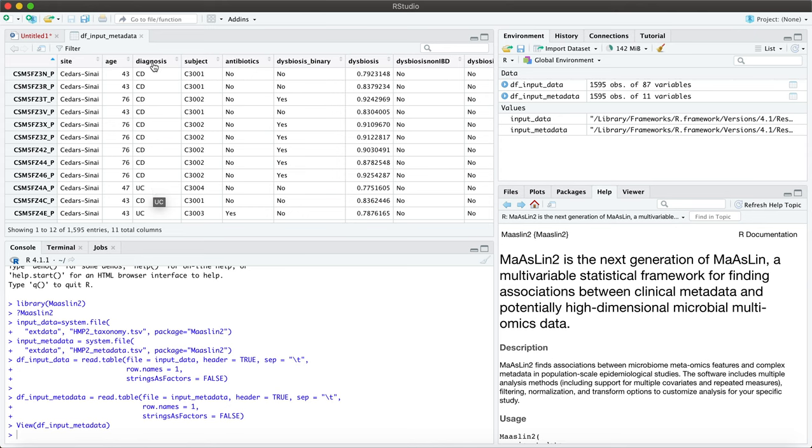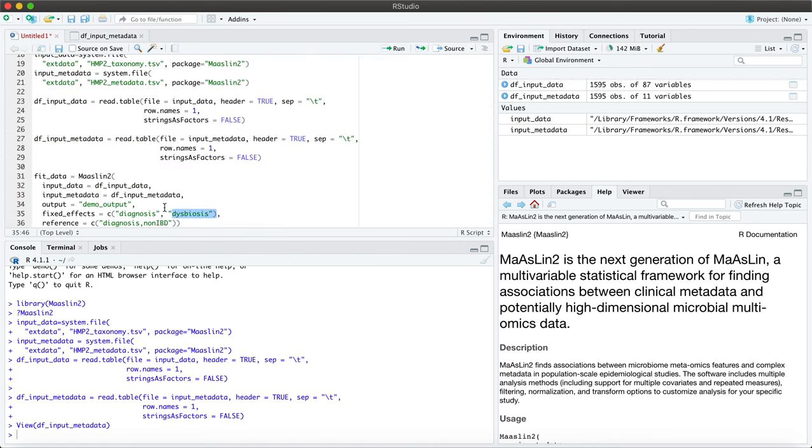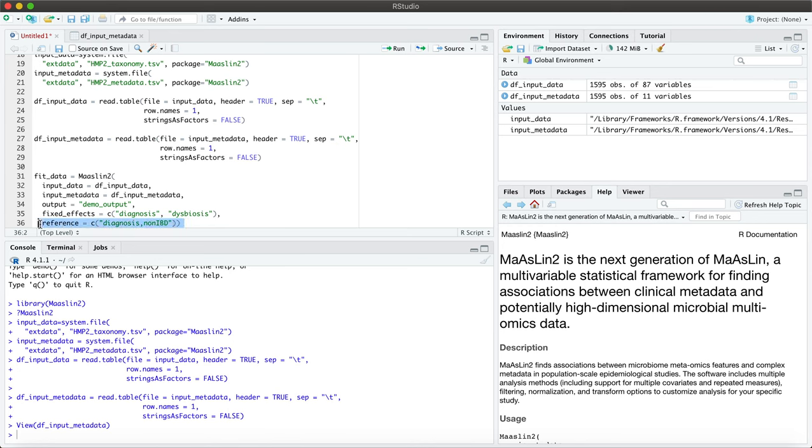Now for the categorical variable you do have to specify what your reference will be. And when you do that, make sure that there are no spaces in between the variable and the level or it might result in the wrong reference level being used. So you saw that we had CD, UC, and there was also a third level non-IBD which we've included as a reference here.